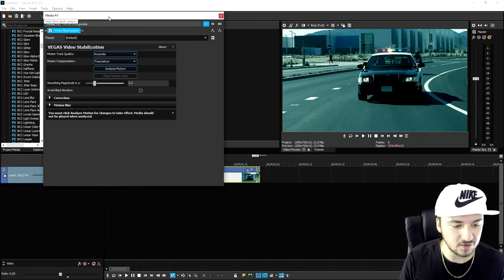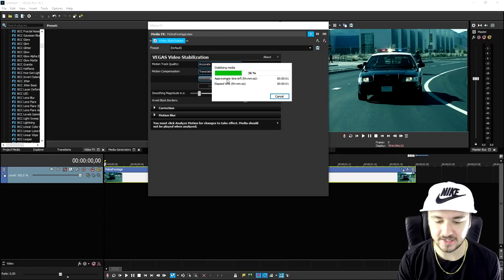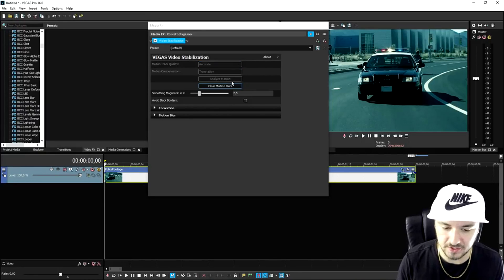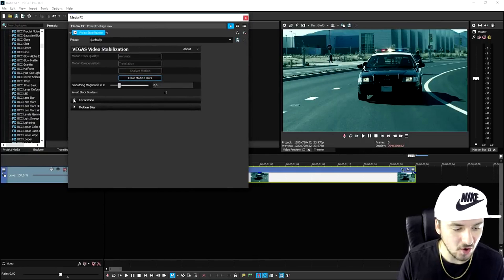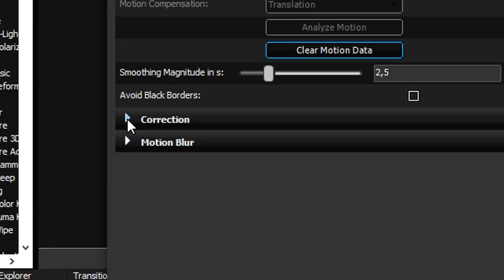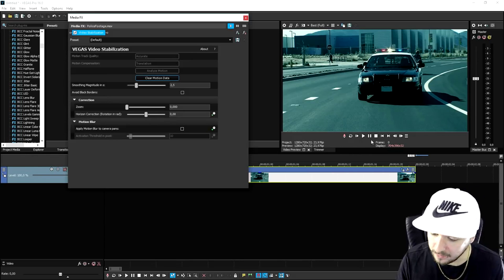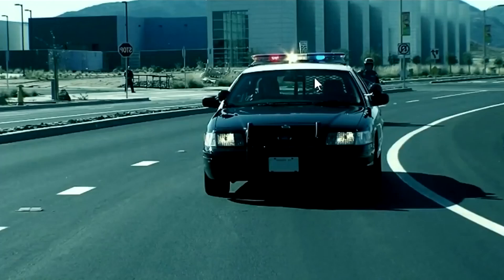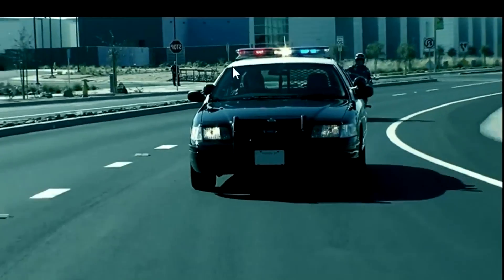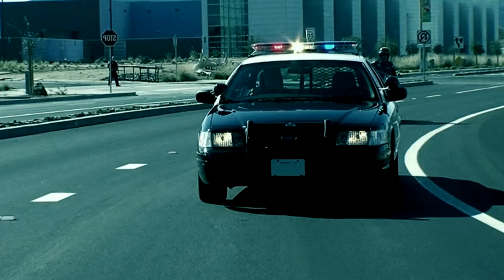So we're going to click on Analyze Motion, and it's going to take maybe three seconds. Now it has analyzed that, and we can go ahead and click on the Correction tab and the Motion Blur. Now if you play it back, as you can see, we have black bars going all around. So you want to make sure that you check this option: Avoid Black Borders.